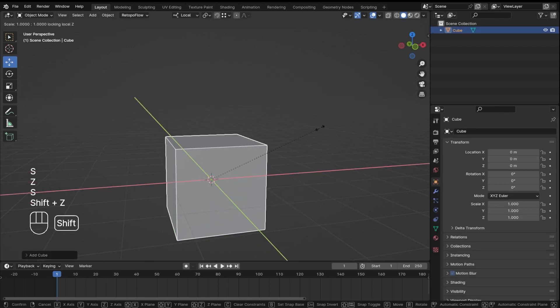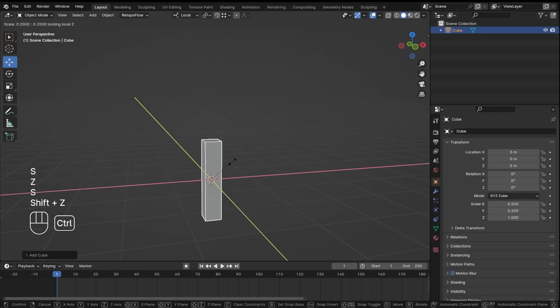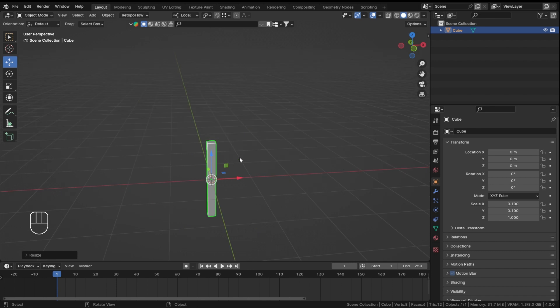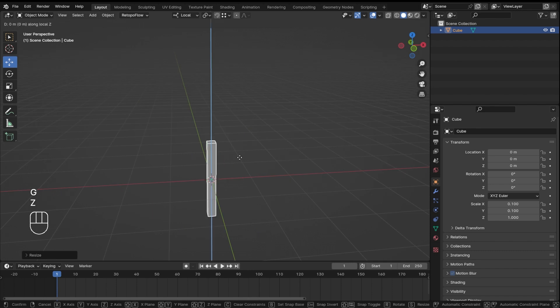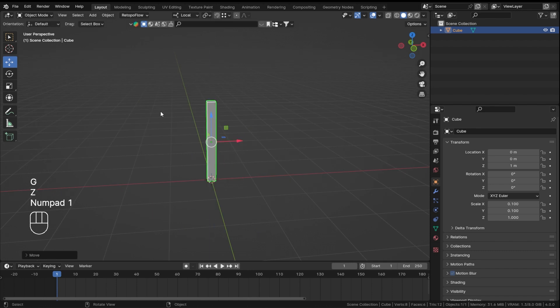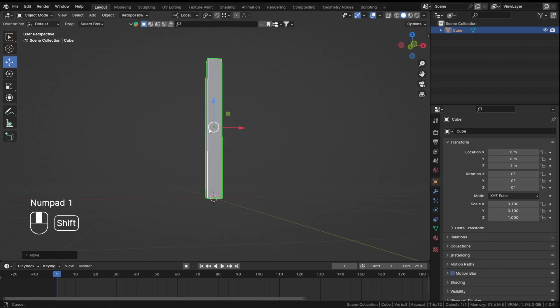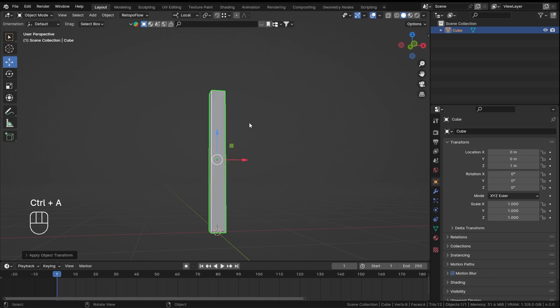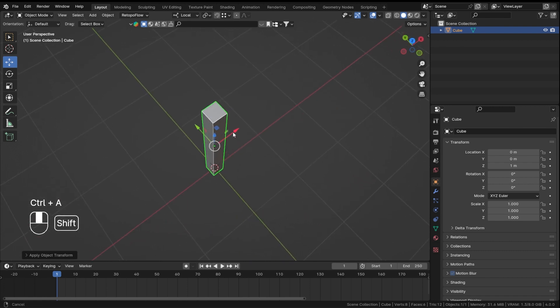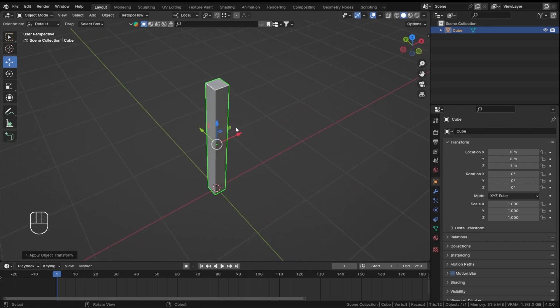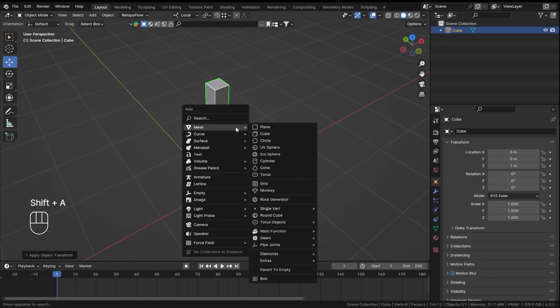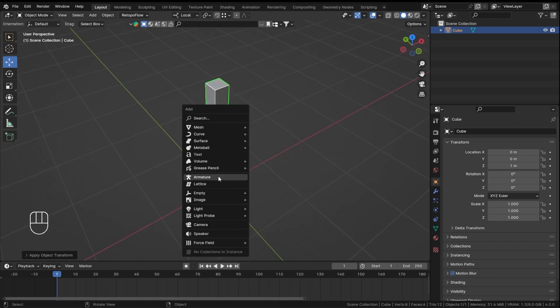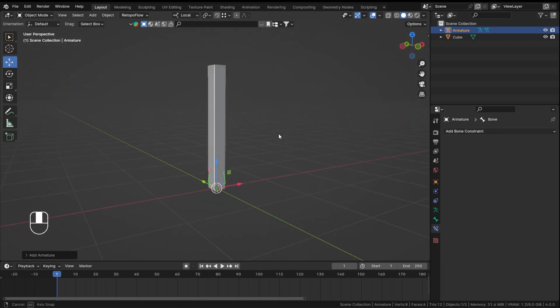Now I will scale this cube on the z-axis like this. I will also move it on the wire. Once this is done, I'll apply rotation and scale. Never forget to apply your rotation and scales.